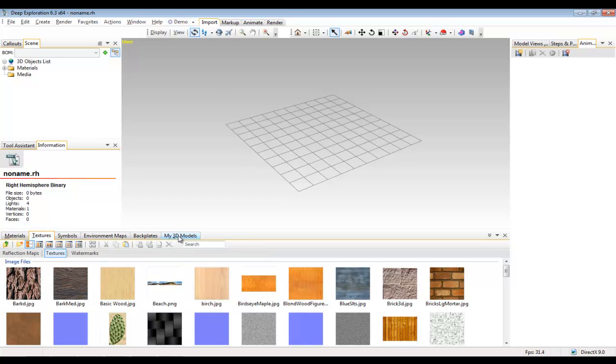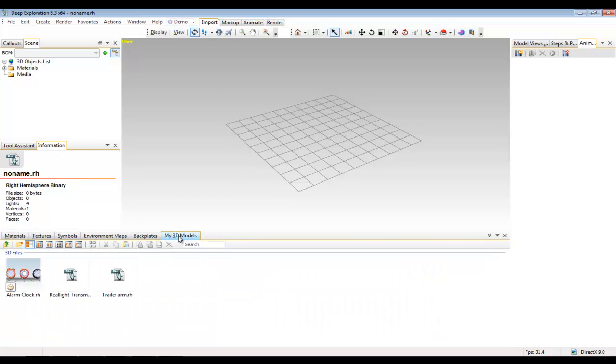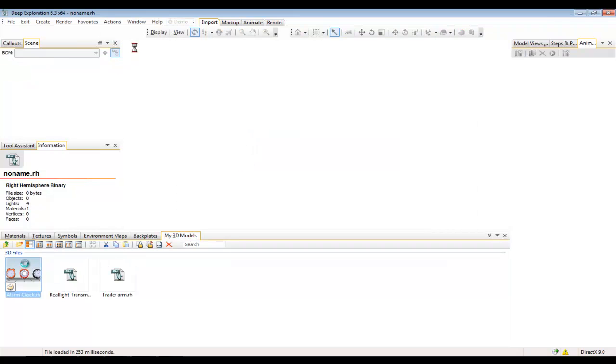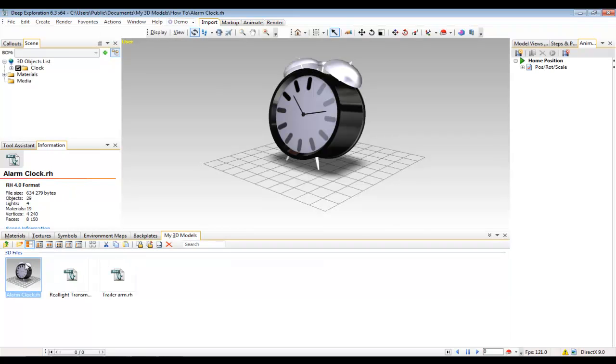This is a default folder which is located in your My Documents folder in Windows. And this is where I keep all of my models. And I'm going to open up a model so we can go and explore some of the basic functionality of the Deep Exploration software.